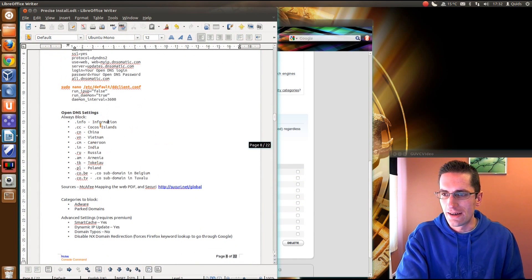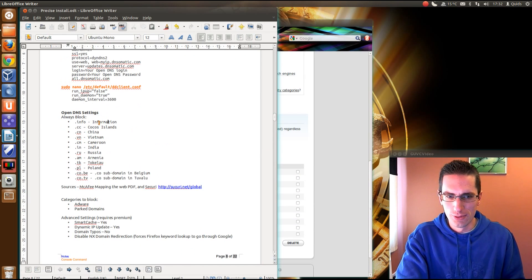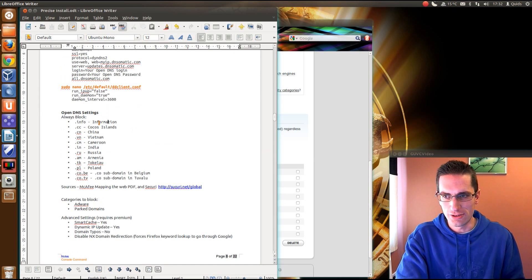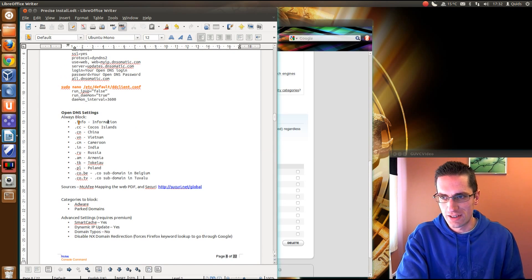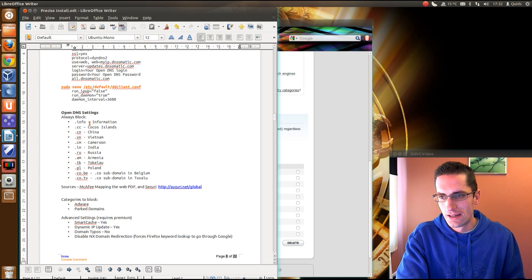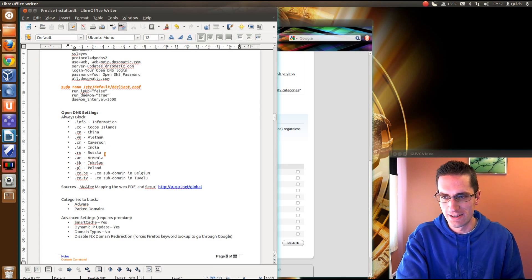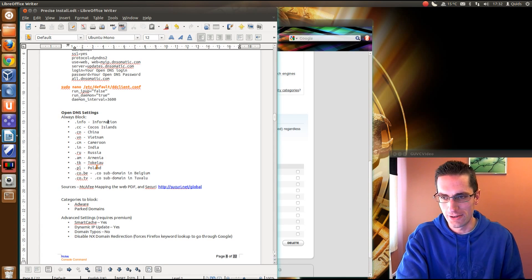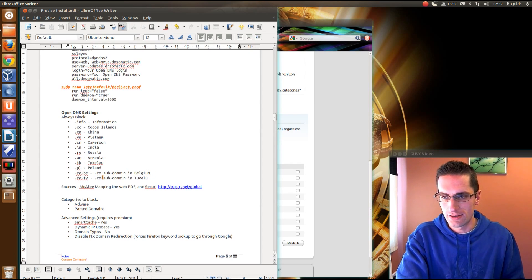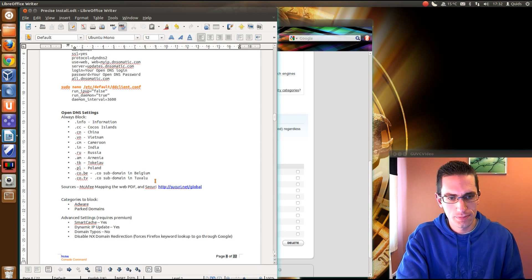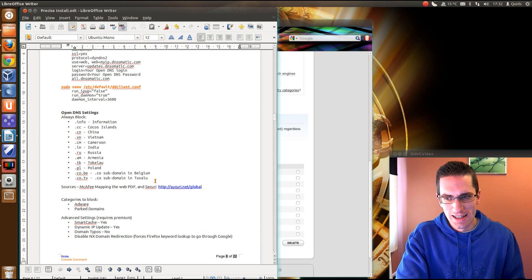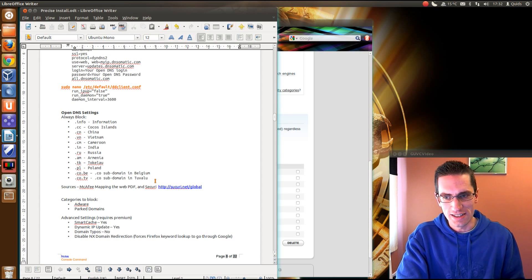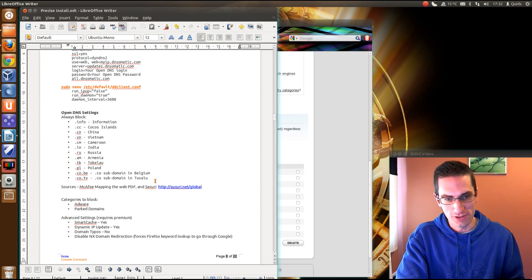The next thing I do is block these top level domains. Let me just open up this little guide I wrote myself. Now I'm blocking these domains because there's a high proportion of malicious and spamming websites compared to legitimate websites. The ones I block are .info for information. There's .cc for the Cocos Islands, China, Vietnam, Cameroon, India, Russia, Armenia, Tokelau, Poland. And then two subdomains which are co.be, so that's a co-subdomain in Belgium, and .co subdomain in Tuvalu.